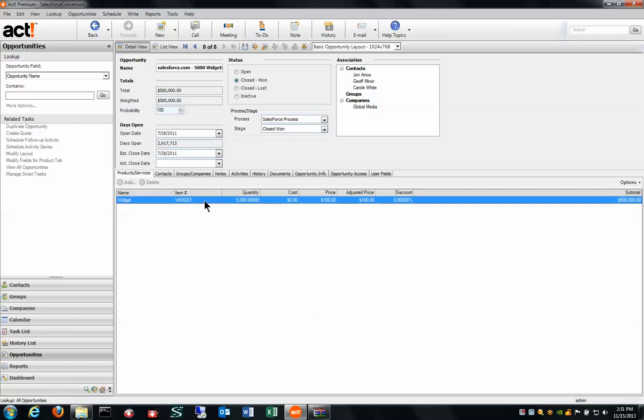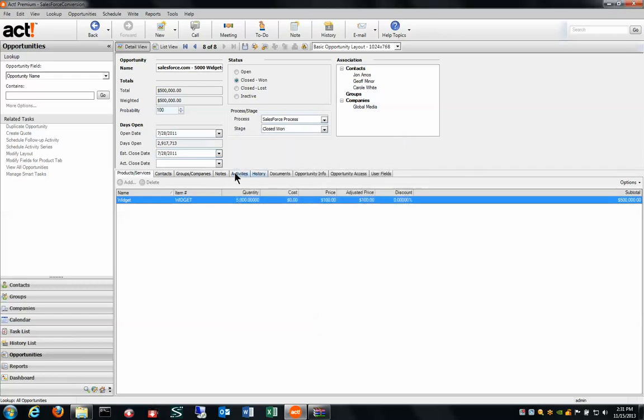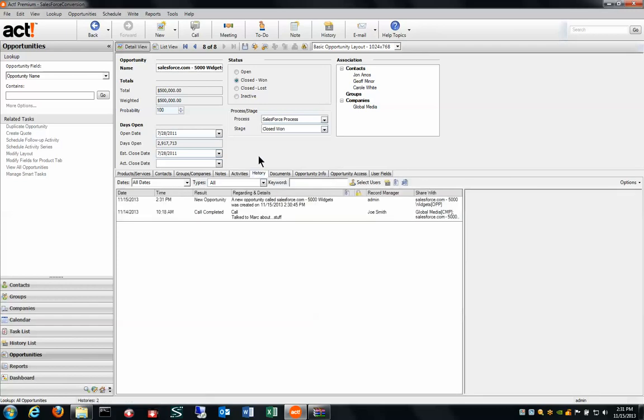You see I have the Salesforce process with their custom stages. I have the products from Salesforce that got brought over as well as any activities or histories that are associated with this particular Salesforce opportunity is now inside ACT.